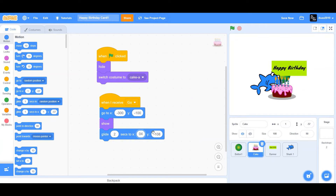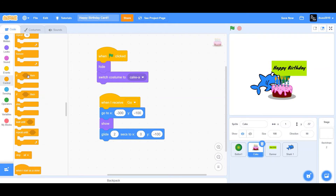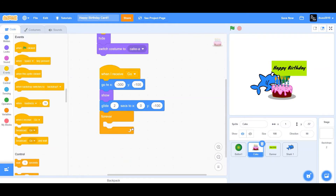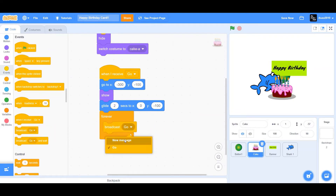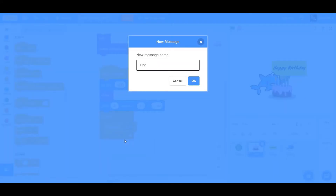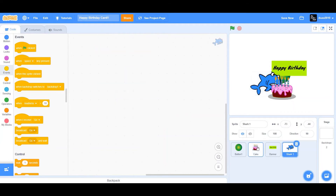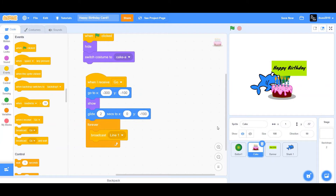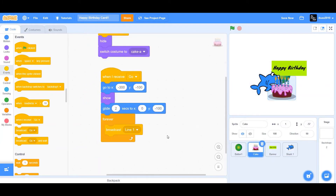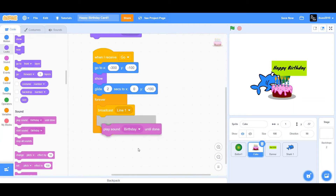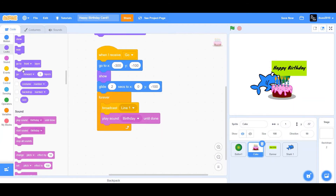Add a forever loop. Inside it, drag a broadcast block and create a new message called 'line one' — the shark will receive this and sing happy birthday to you. Also add 'play sound happy birthday until done', then wait 10 seconds.